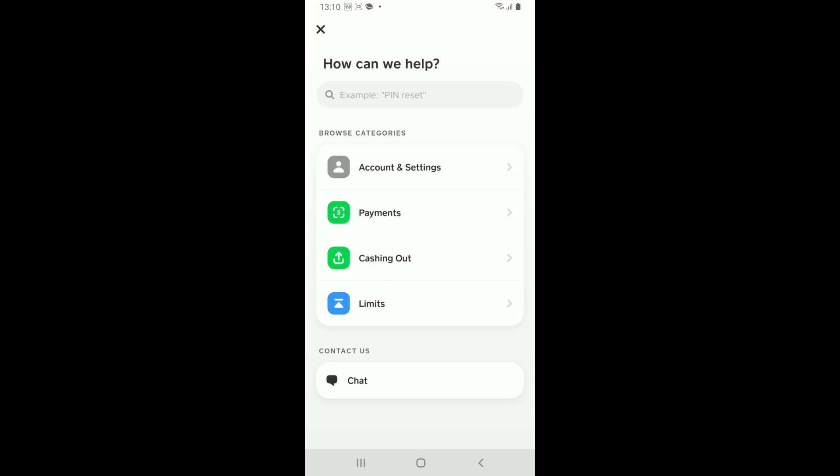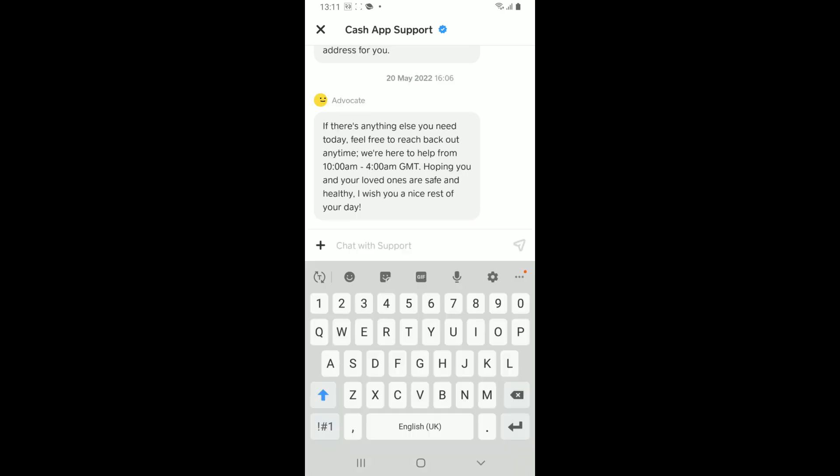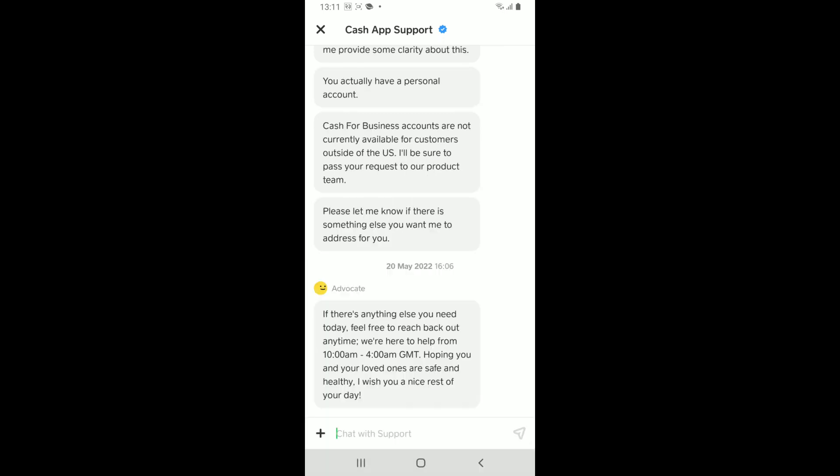in the customer support page for Cash App. Describe the issue you're facing. You can also directly chat with customer support by tapping the chat button at the bottom where it says Contact Us. Now you can go ahead and mention your problem in the text box at the bottom and send the message to the support team.